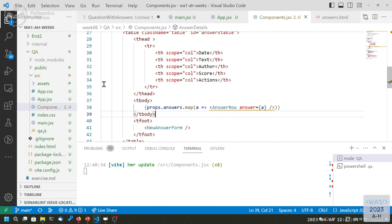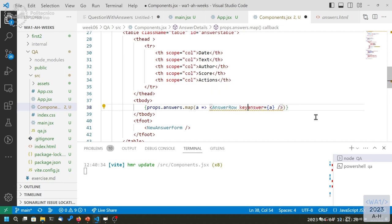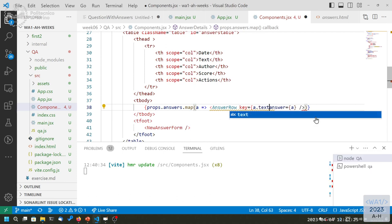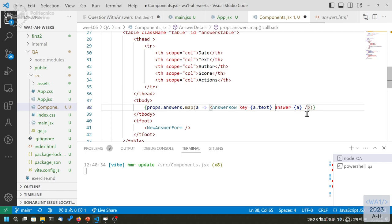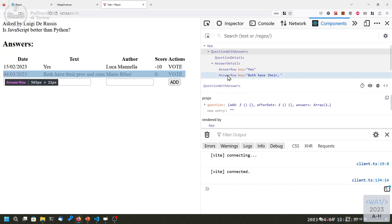This is why every time you create a list — 99% of the time with a map operation — the list elements must have a 'key' attribute. This should be a unique value inside the list. Usually you have an object, so you just remember to add a 'key' attribute with a value that is different for each row. For example, if the answer object has an id field, that would be perfect. In our case there's no unique field, so let's write 'a.text' — it's not a great choice, but if I save it the error disappears.